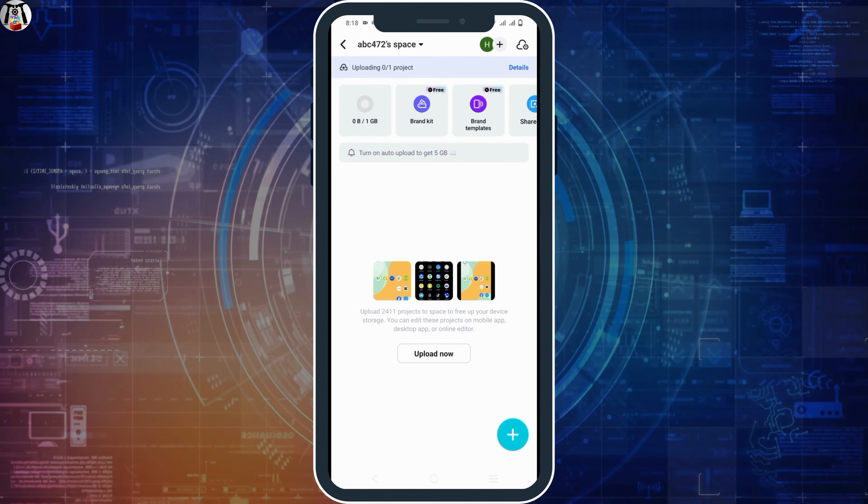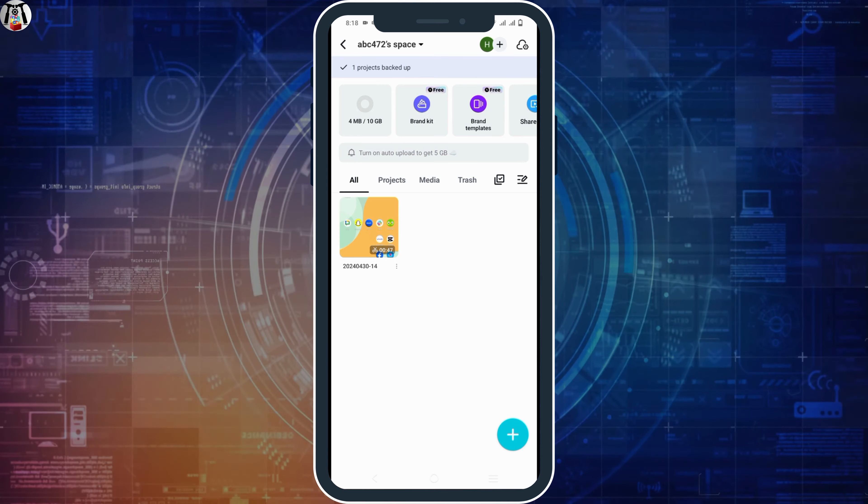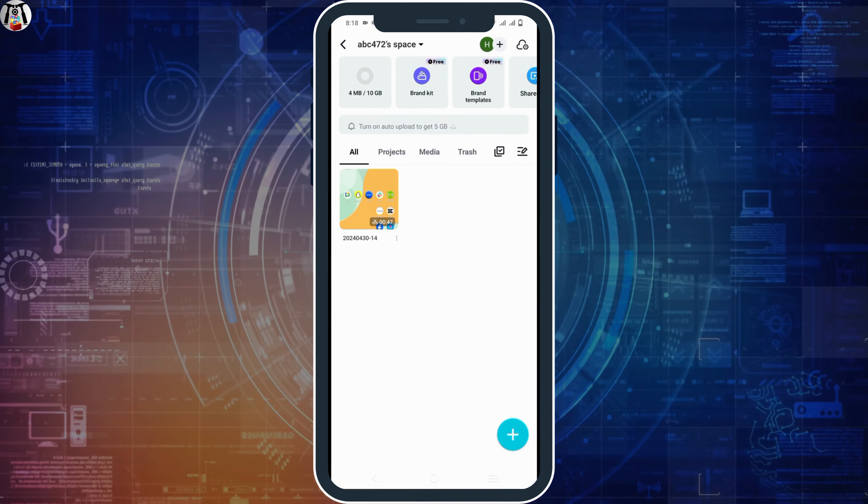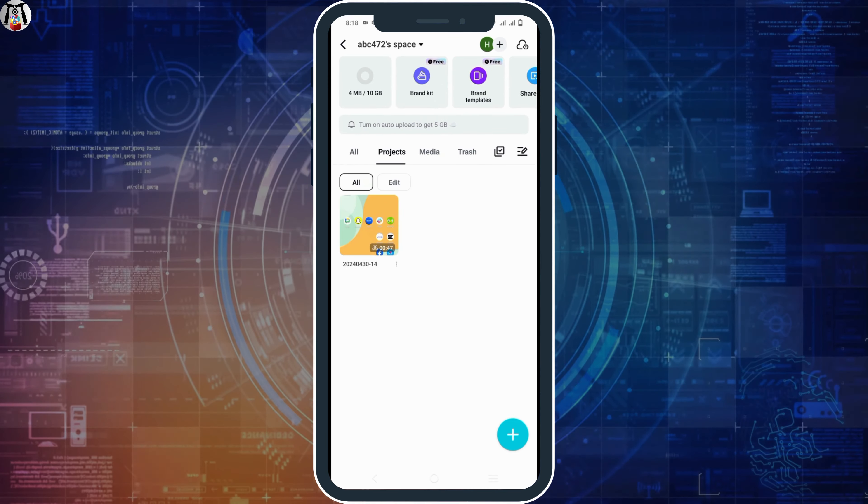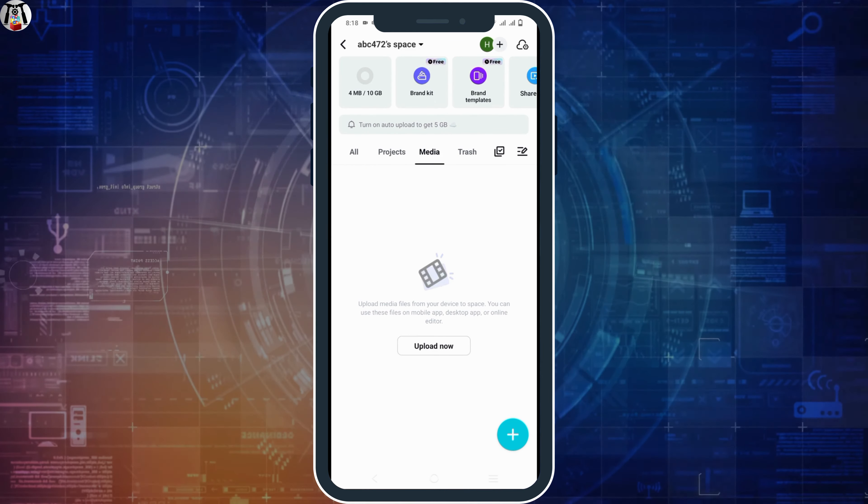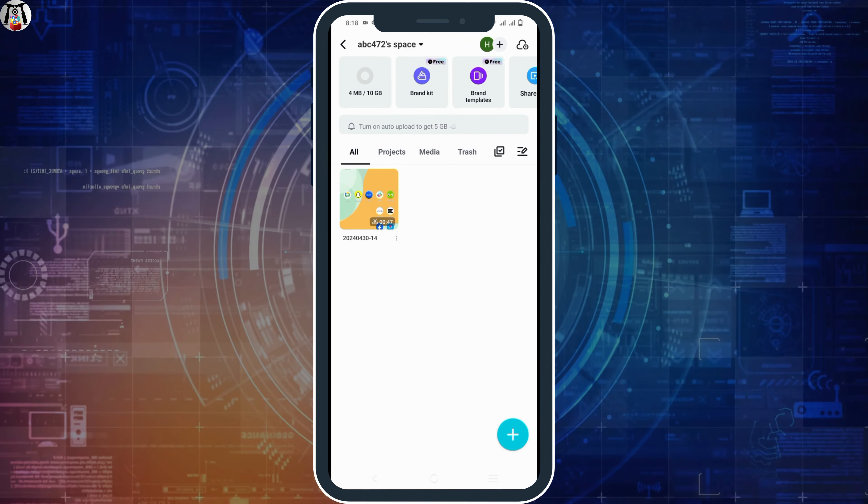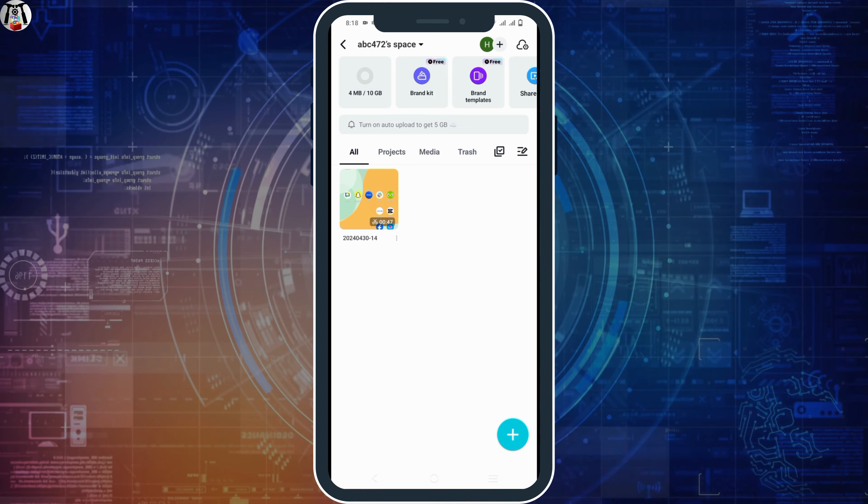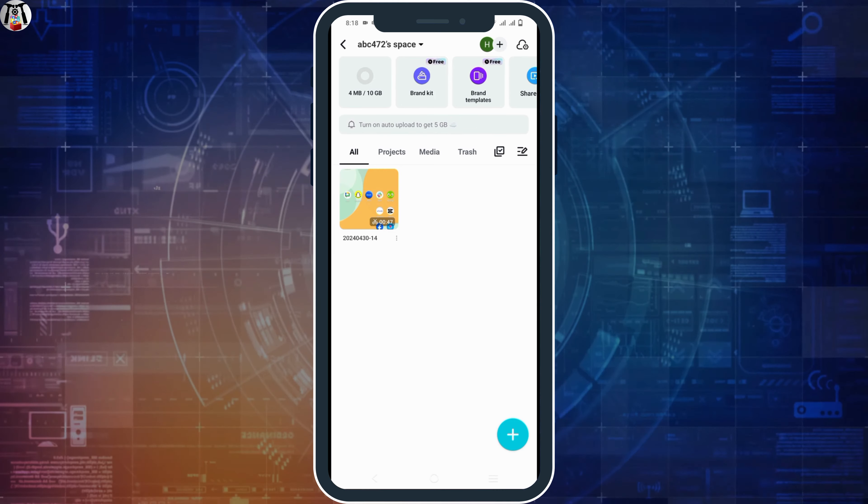Now if you open the same on your PC as well you will see a space or cloud section. Click on it and you can view all of your videos that was previously on your mobile.